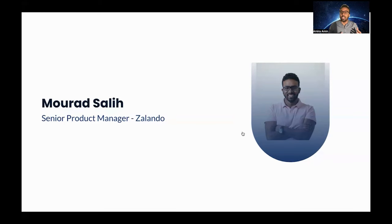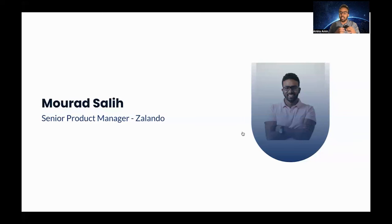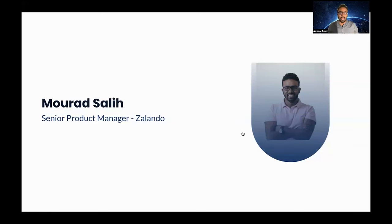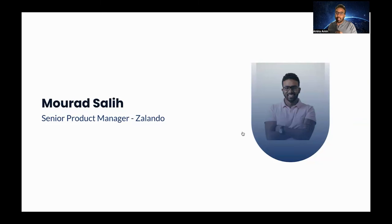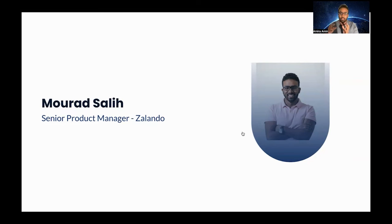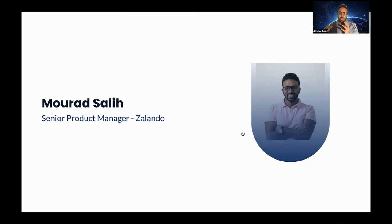I spent a few years working on the discovery side of marketplaces where recommendations, personalization, and matching score happens. Now I work at Zalando in the conversion funnel of marketplaces and I lead the checkout experience.